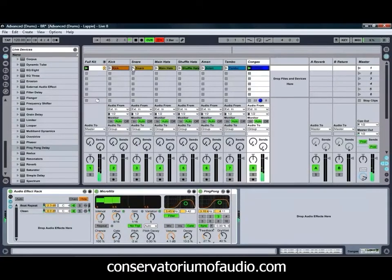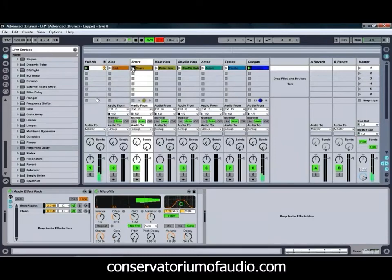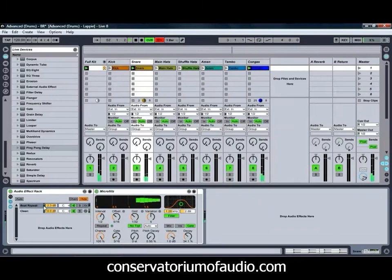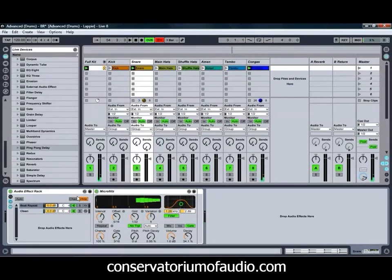If we bring that one in with the Snare and just bring down our Snare Repeat volume a little bit, as you can see we're getting something quite interesting happening already.